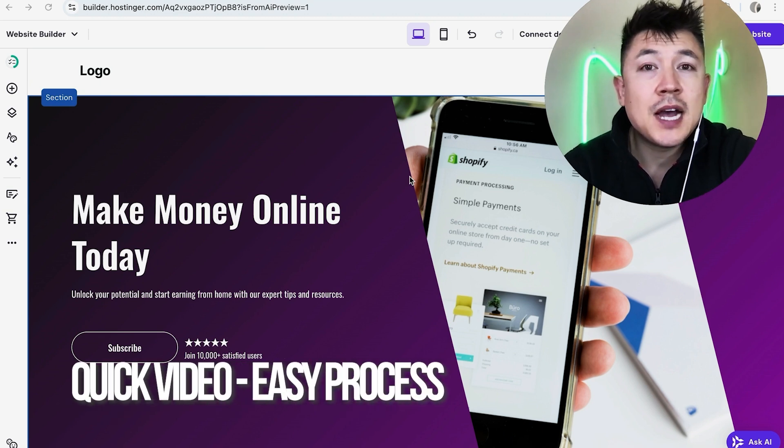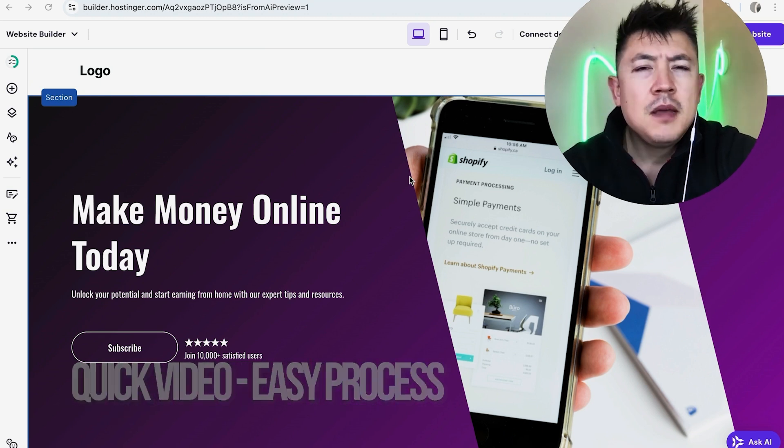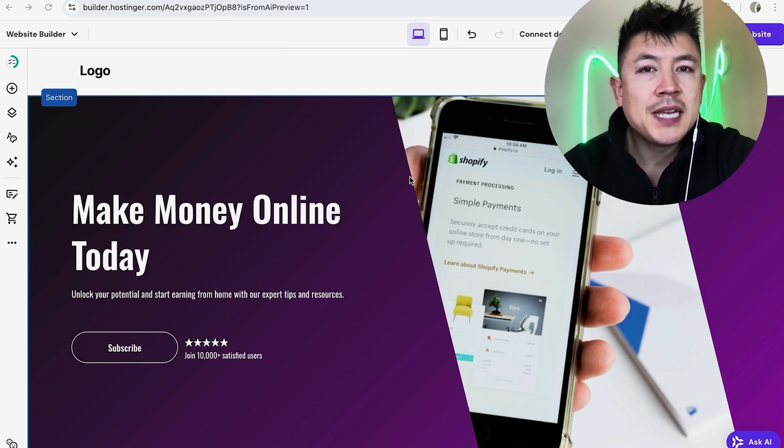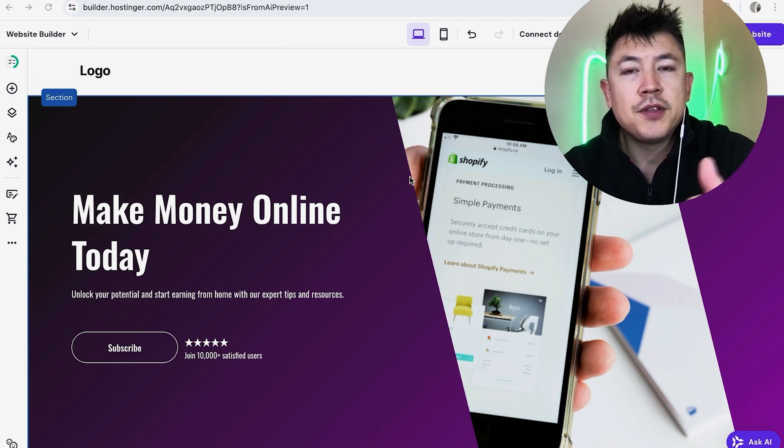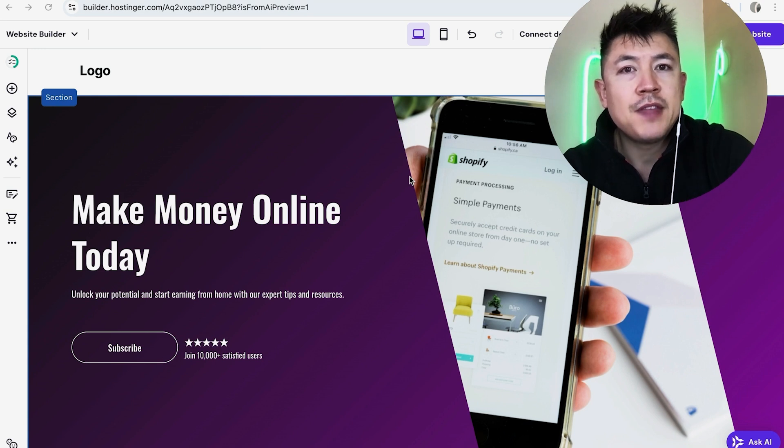First off guys real quick video not too many steps involved so be sure to stick around to the end of the video but why would you want to add an image gallery into your Hostinger website anyway? Well that's pretty easy if you're running an online business maybe selling products you know that it's important to have various photos of that product.